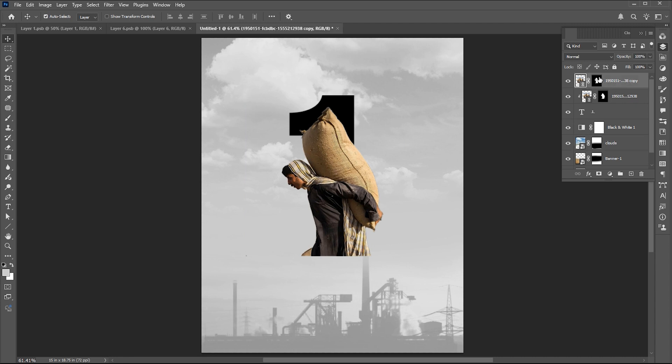Select the top layer mask, use the Brush tool, and erase the extra parts.